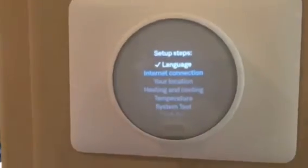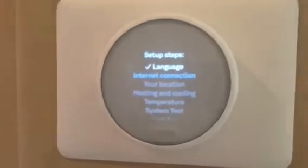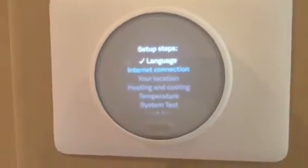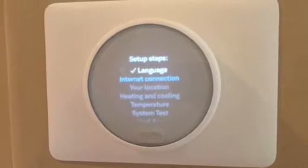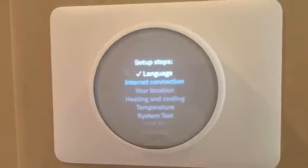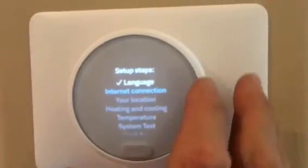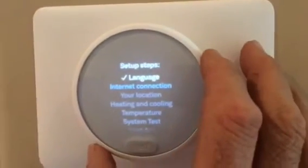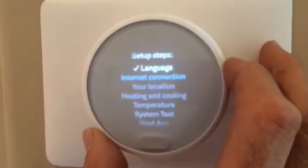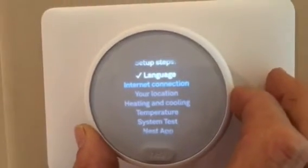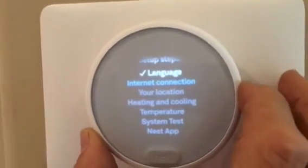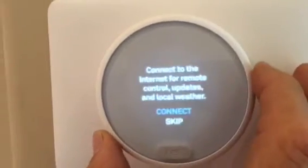On this particular system, because I don't want to reveal the owner's password and Wi-Fi network, we're going to pass this step and skip to the next spot. I press skip and press OK.